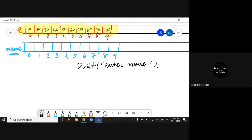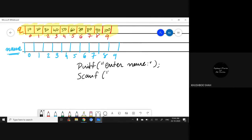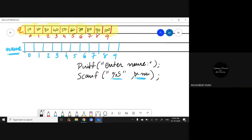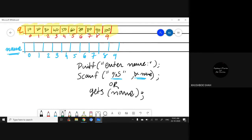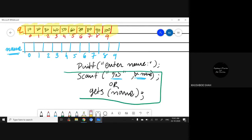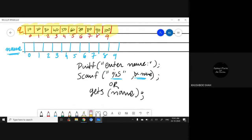We can use either scanf or gets — both are valid. If I use scanf, the format is percent s with the variable name — no subscript, just the name. Or we can write gets and inside the brackets, name. So for character arrays, we have two different input statements: scanf with percent s and name, or gets with name.